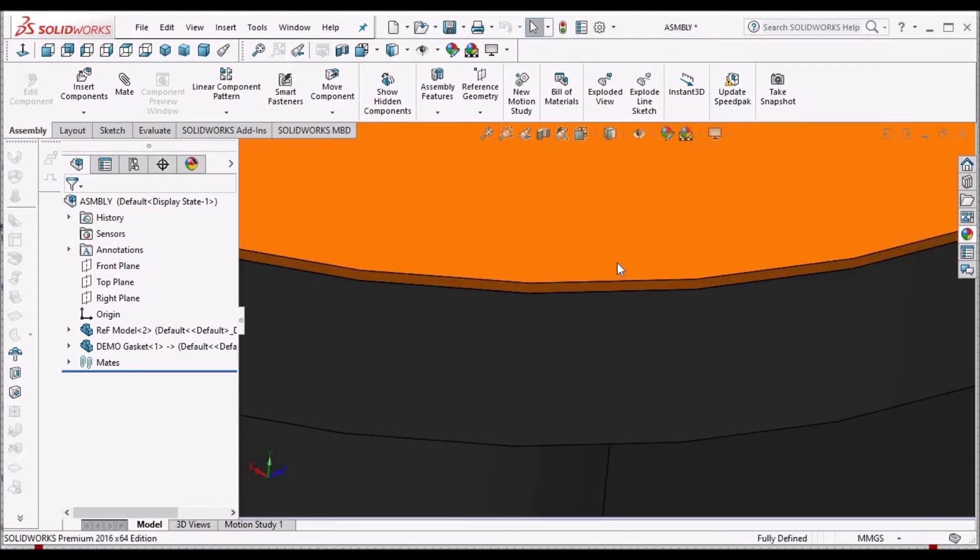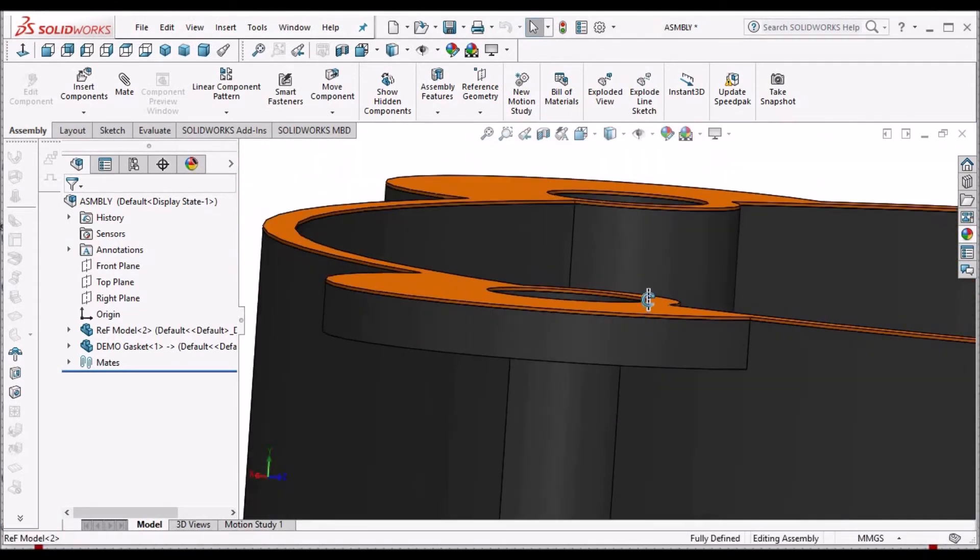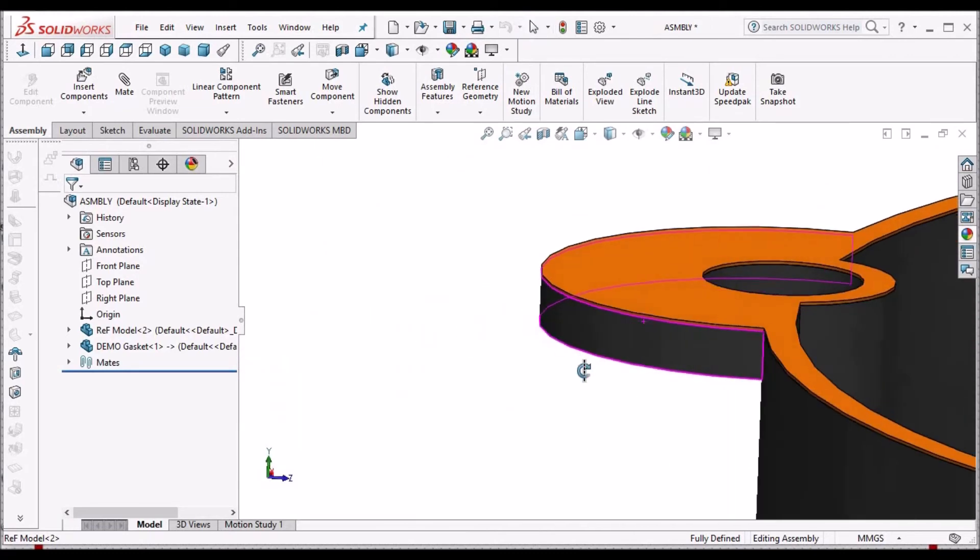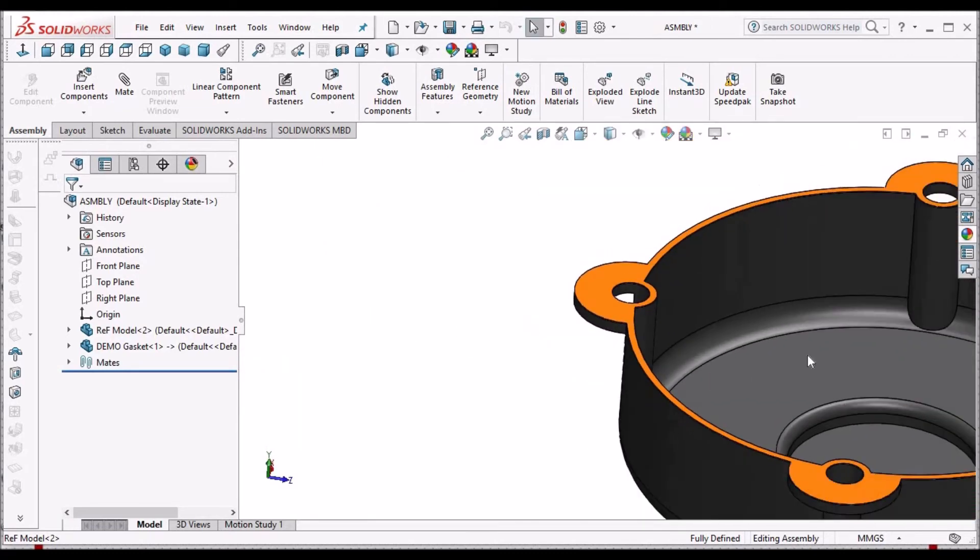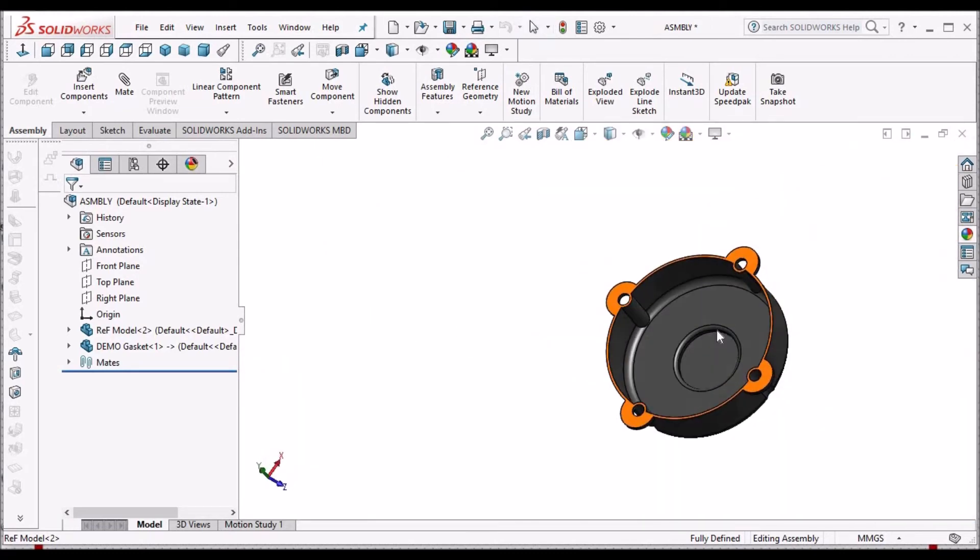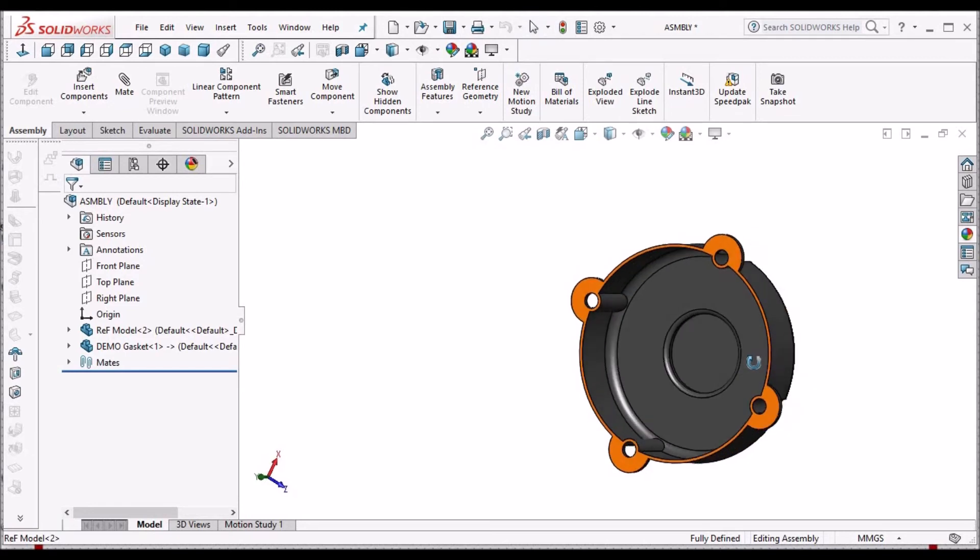See here, the gasket thickness is added. This is one method. Mostly we use this method.